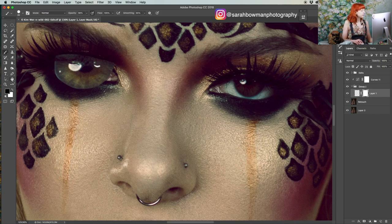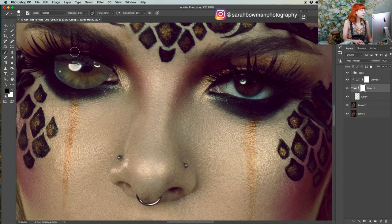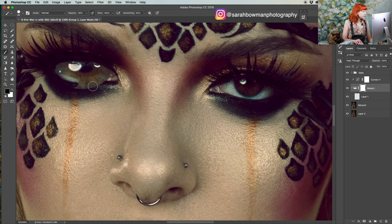So now we obviously need to erase where the eye would actually be underneath. I think I want to do the layer mask on the group, since I'll be adding to the group anyway. Let's paint with black where we do not want it to show.